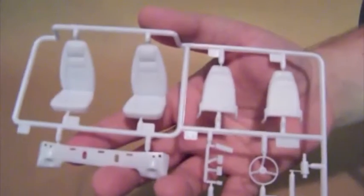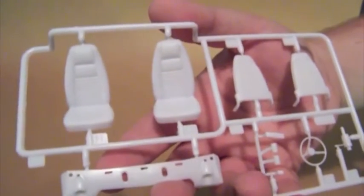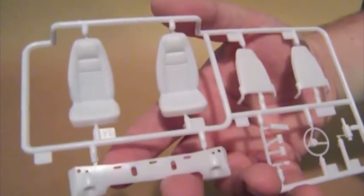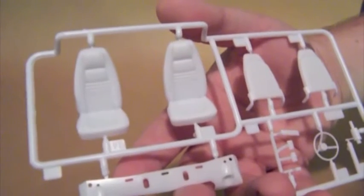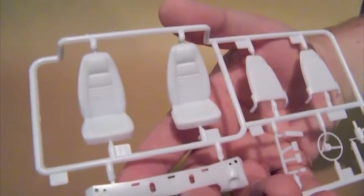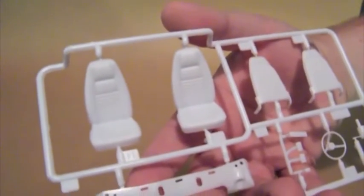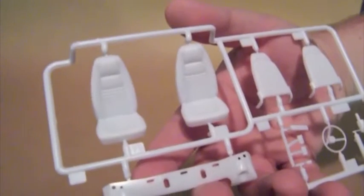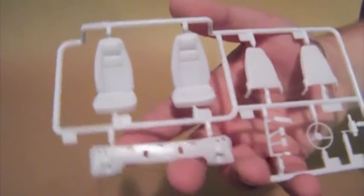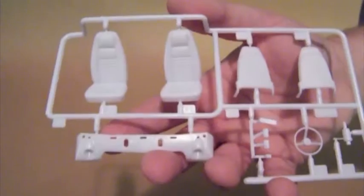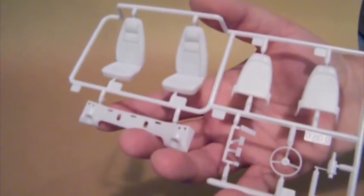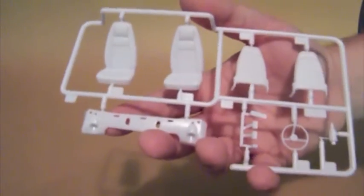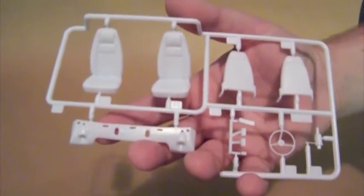And next we've got the seats, which, like the rest of the interior, is really nicely done but completely inaccurate for Dom's car. He had racing bucket seats in all of his rides, never had the stock seats. But it is nice to finally get some stock 70 charger seats without having to buy an old MPC or a promo and spend $100.